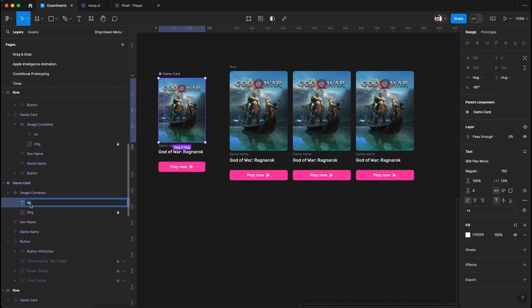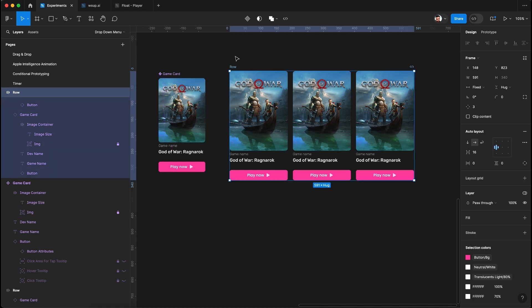Rename the text layer in the master component to 'image size'. This approach lets you create truly responsive card layouts in Figma while maintaining the correct aspect ratio of images. Let me know in the comments if you have any doubts — thanks for watching, bye!